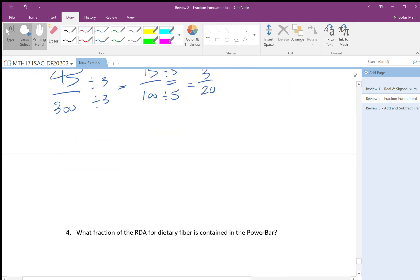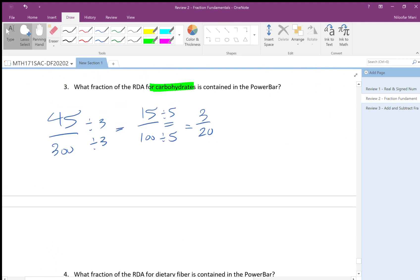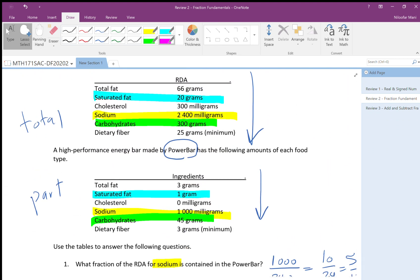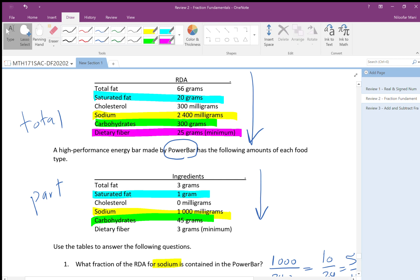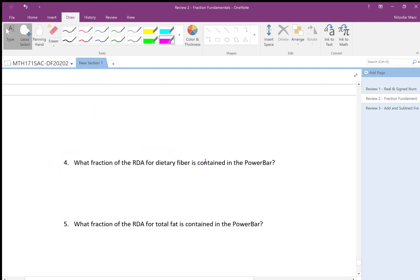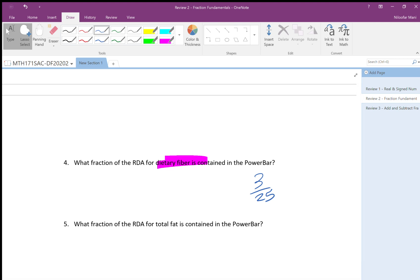For fiber: the Power Bar has 3 grams and the RDA is 25 grams, giving 3 over 25. I don't need to cancel further, and the units (grams and grams) cancel top and bottom, so the fraction is 3 over 25.